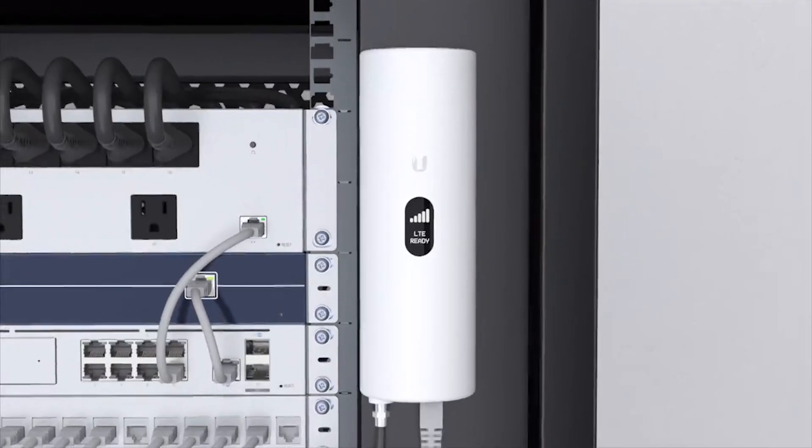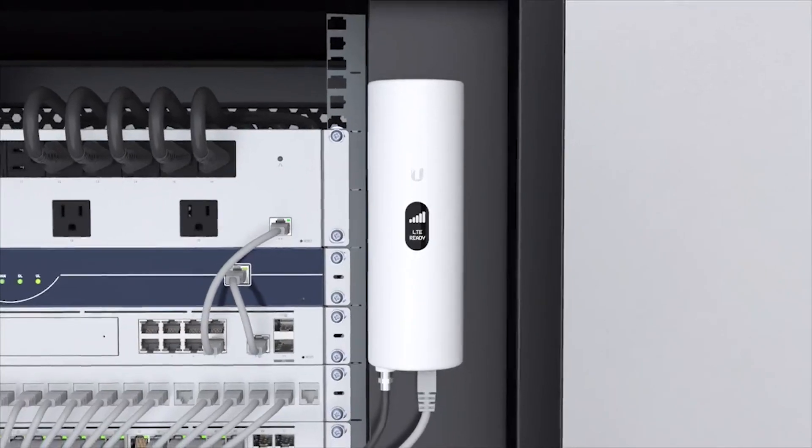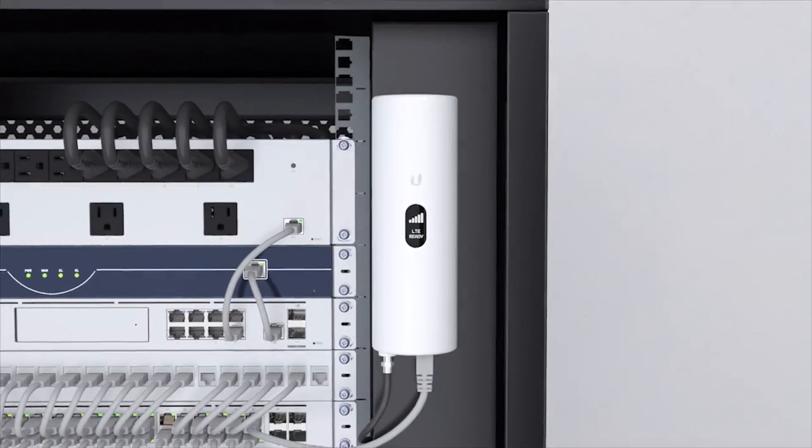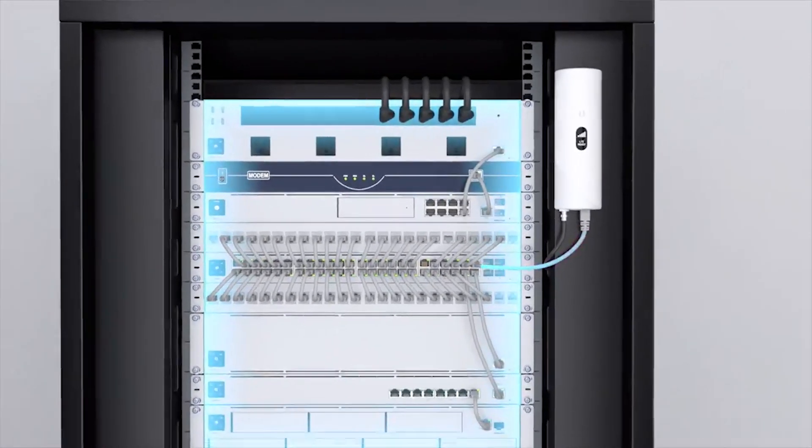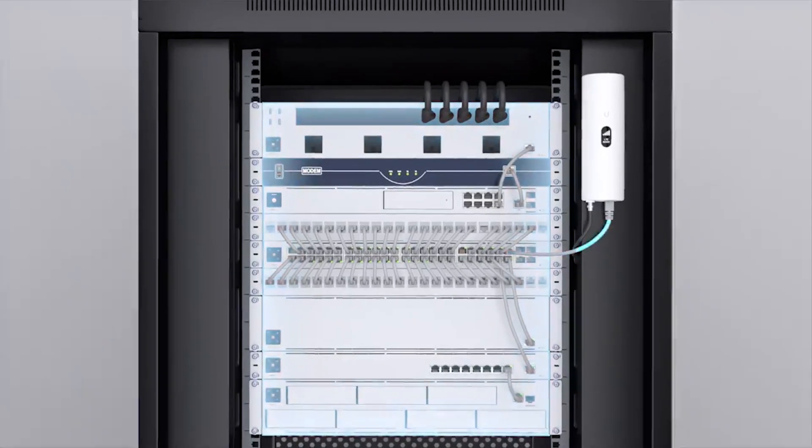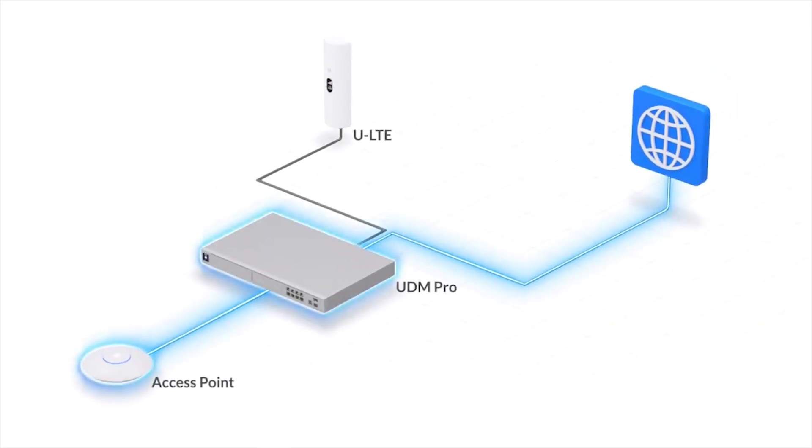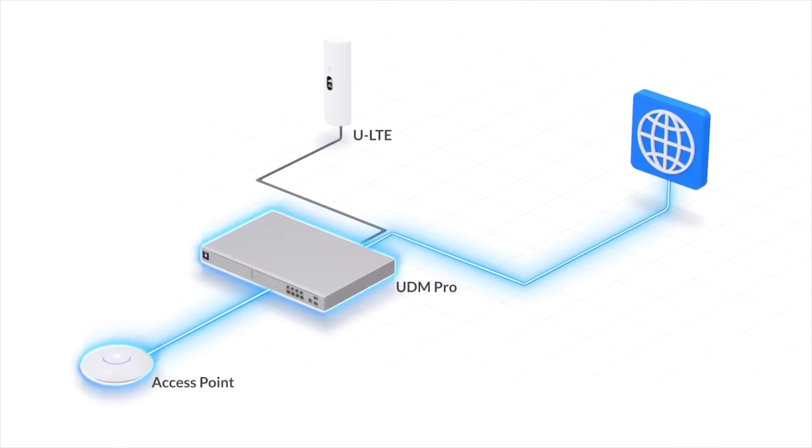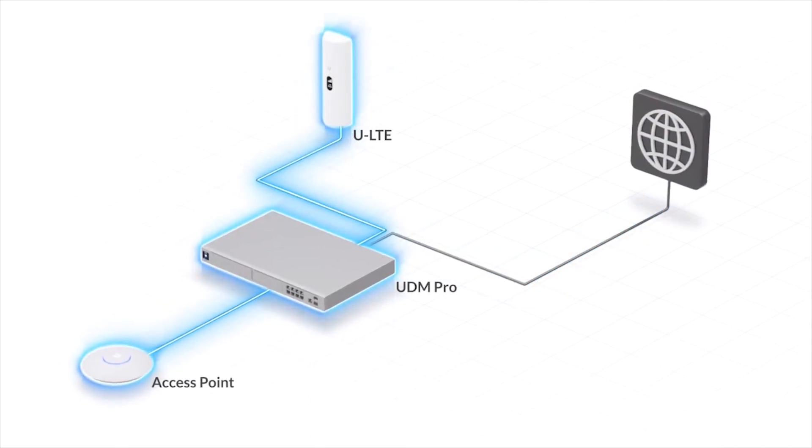In the event of a lost internet connection, we offer the Unifi LTE. This device seamlessly integrates with the Unified Dream Machine and Security Gateway to deploy an LTE WAN failover network if your primary internet service goes down.